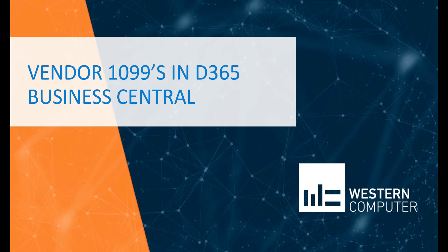Hello, my name is Carlo Bergamini, Dynamics 365 Business Central and Dynamics NAV Project Manager and Senior Consultant here at Western Computer. In this video, I'm going to talk about vendor 1099s.